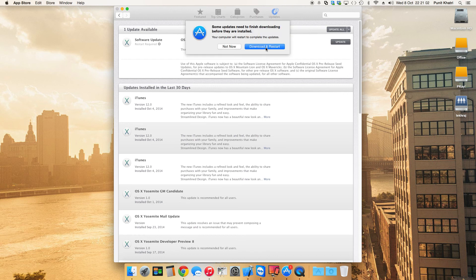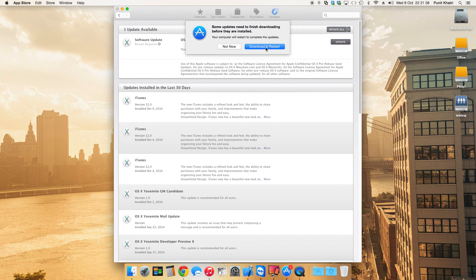Some updates need to finish installing and they need to restart your computer. This is a major update which is the OS for your Mac, and you do need to restart.